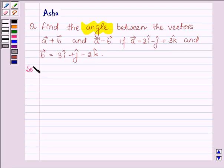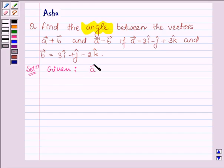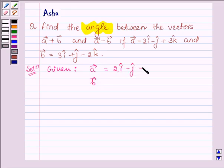Let's start with the solution. We are given two vectors a and b, where vector a is equal to 2i cap minus j cap plus 3k cap, and vector b is equal to 3i cap plus j cap minus 2k cap.